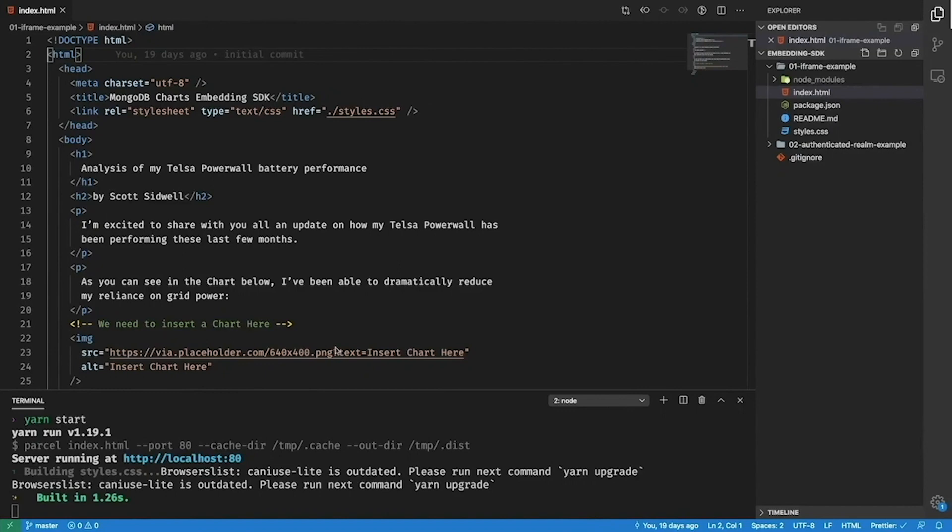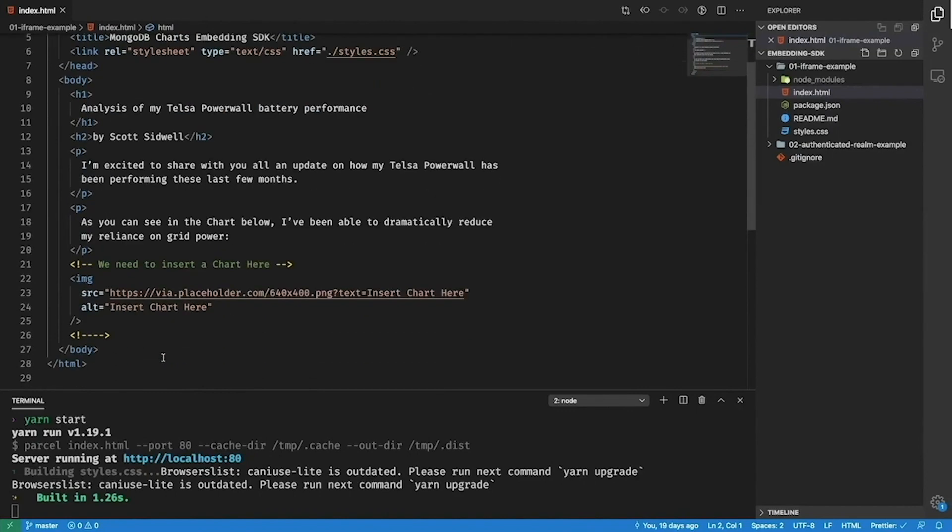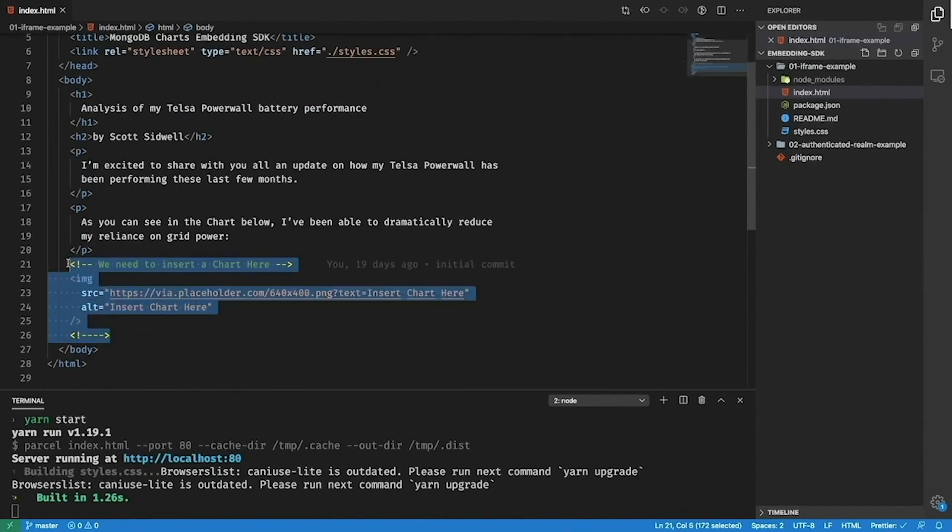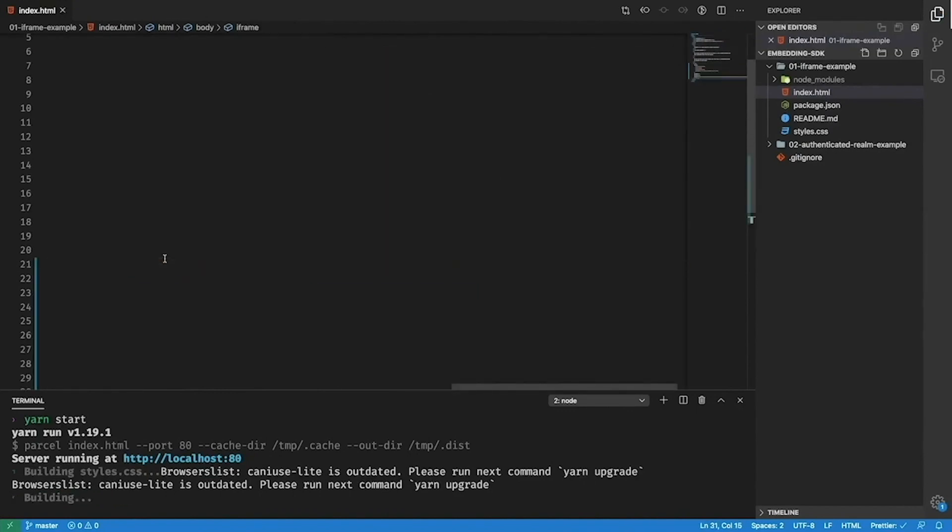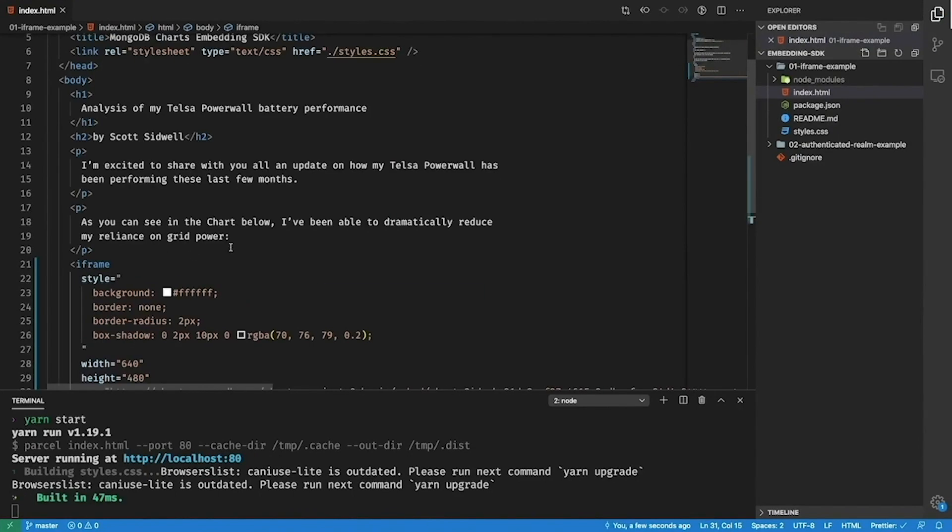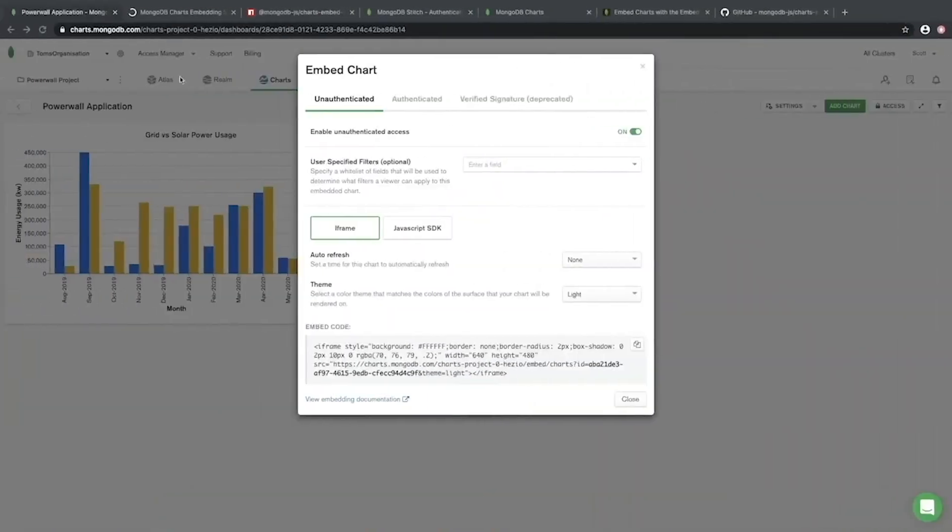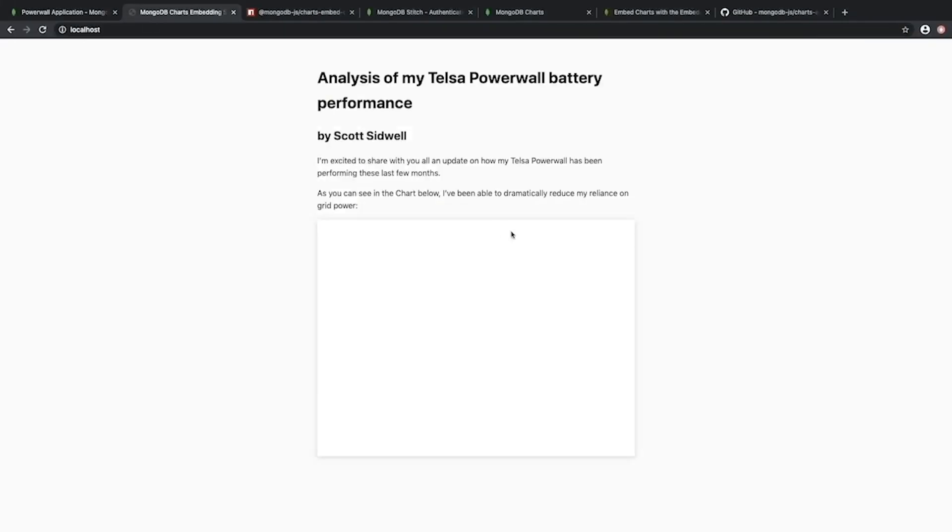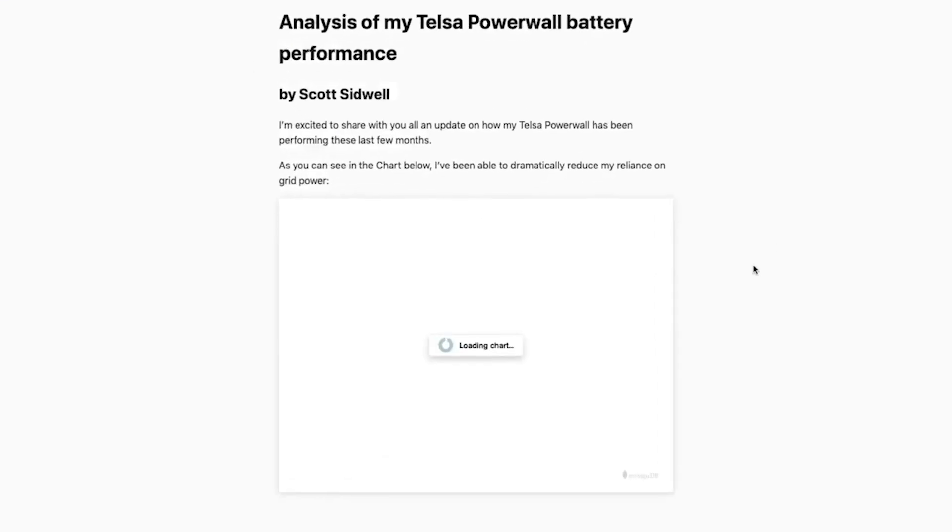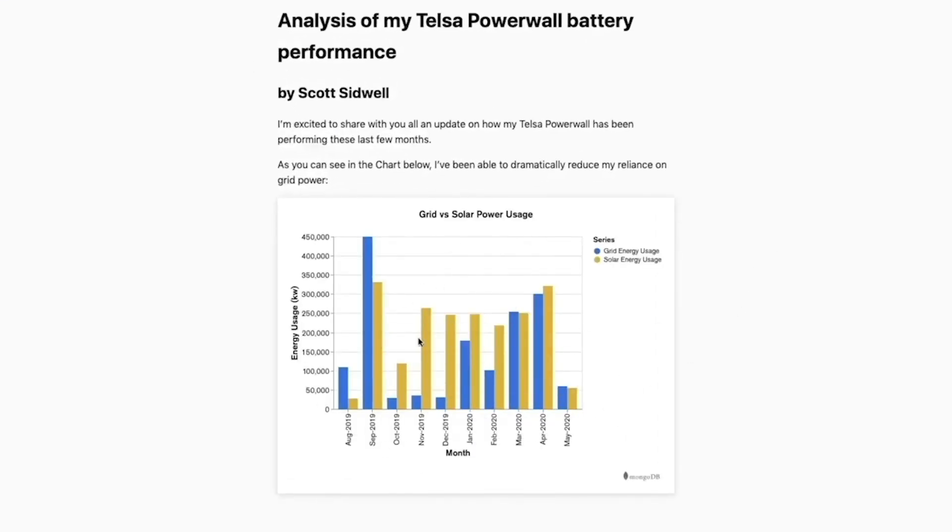Switching back to my project now, I'll replace this image here with this iframe snippet I've just copied. If I go back to my blog post now, we can see that it's updated and I'm now able to view the chart from my dashboard inline in my blog post.